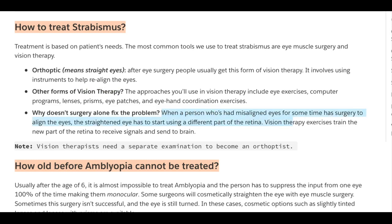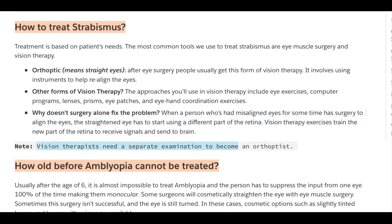Why doesn't surgery alone fix the problem? When a person who has had misaligned eyes for some time has surgery to align them, the straightened eye has to start using a different part of the retina. Vision therapy exercises train that new part of the retina to receive signals and send them to the brain for proper vision. Note: vision therapists need a separate examination if you want to become an orthoptist.